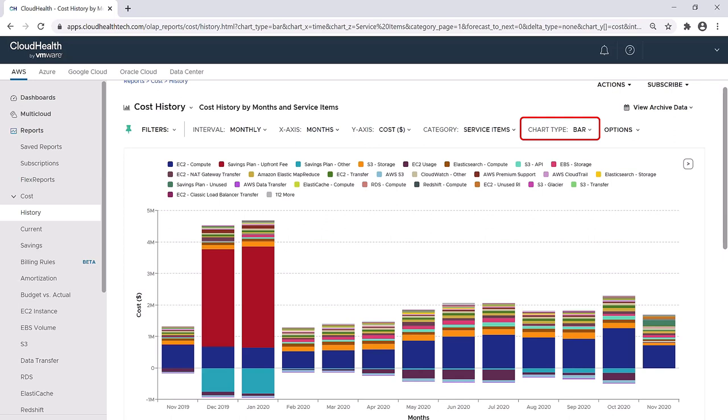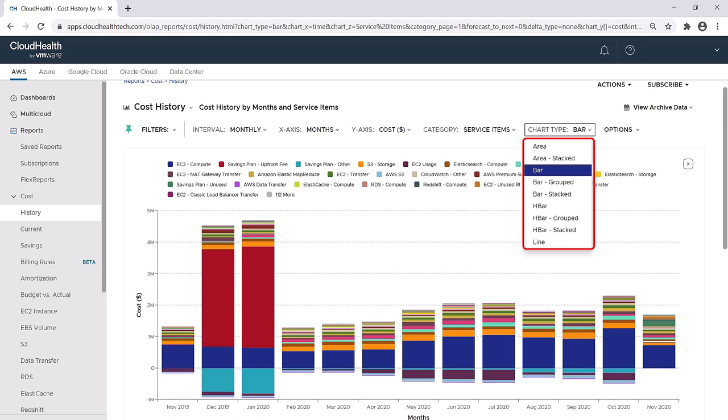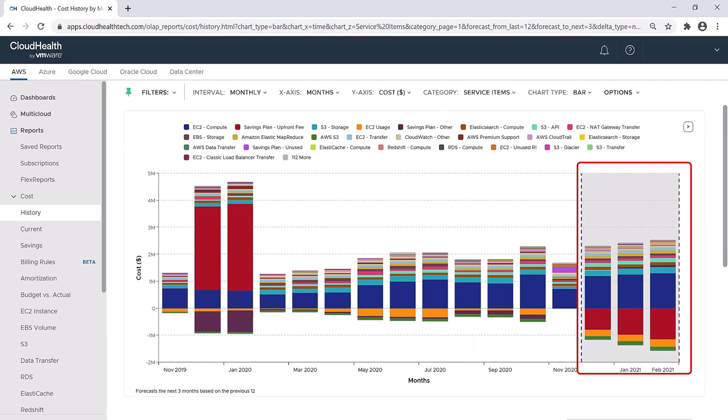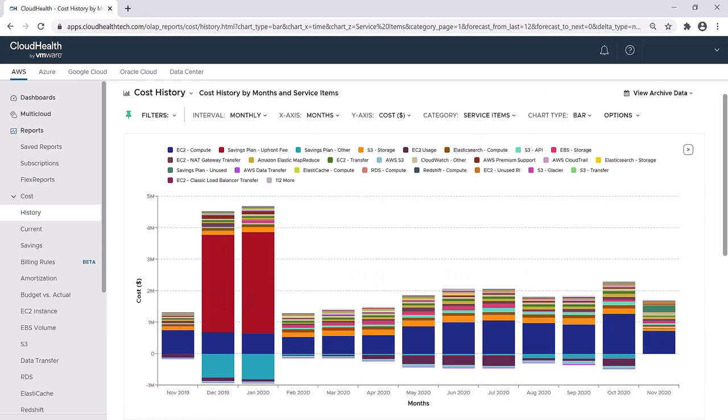You have the option to change the chart type. If you don't like looking at a bar graph, you can change it to an area or to a line graph. You can also project out costs by using the forecasting tool. Under the options tab, you can forecast out by a number of months of your own choosing. You can also select how to estimate this data by looking at the last three months, six months, or the last year of your environment. Here on the right hand side of the report, you can see an estimate of your costs per month for the next three months, calculated based on the last 12 months of your environment.